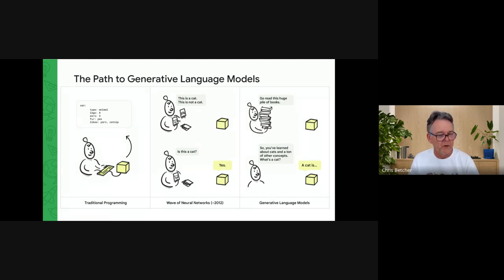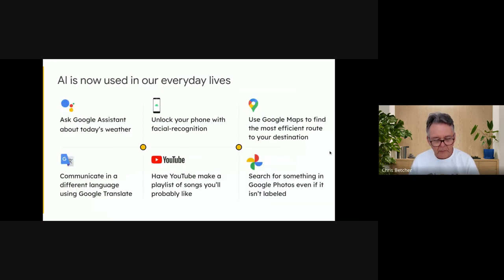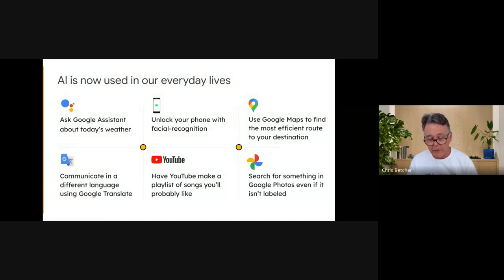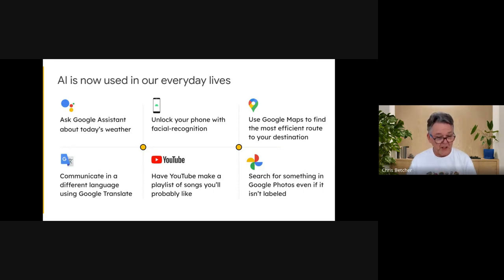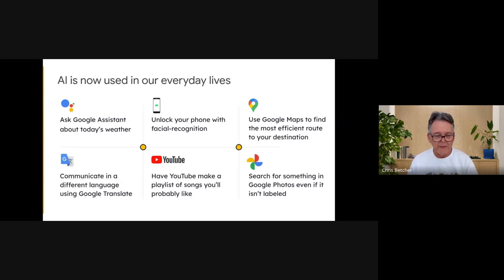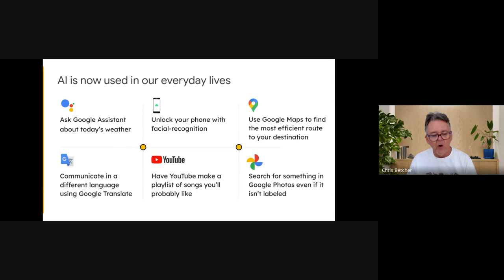AI is truly used in our everyday lives, and here at Google many products have AI at their heart, often in very subtle ways. For example, when you go to YouTube it suggests the next video based on your viewing history. Google Maps finds the most efficient route to your destination. Google Translate moves from one language to another. All of these are examples of artificial intelligence baked into products — you might not even realize you're using AI.